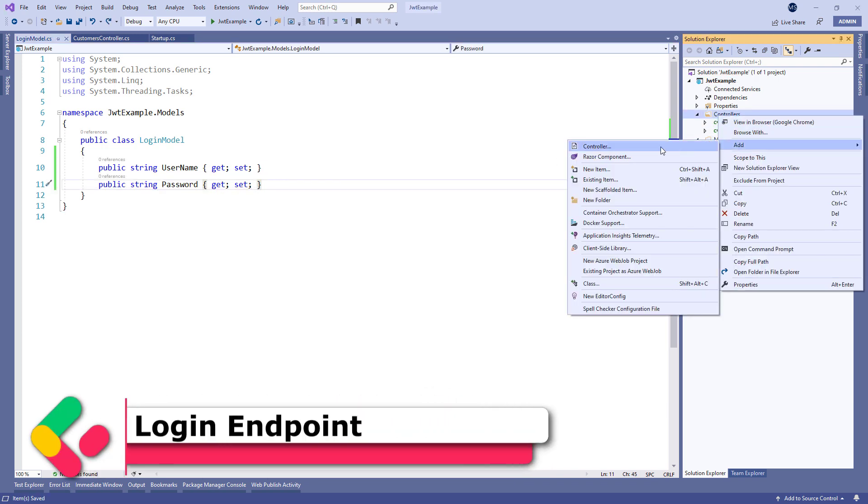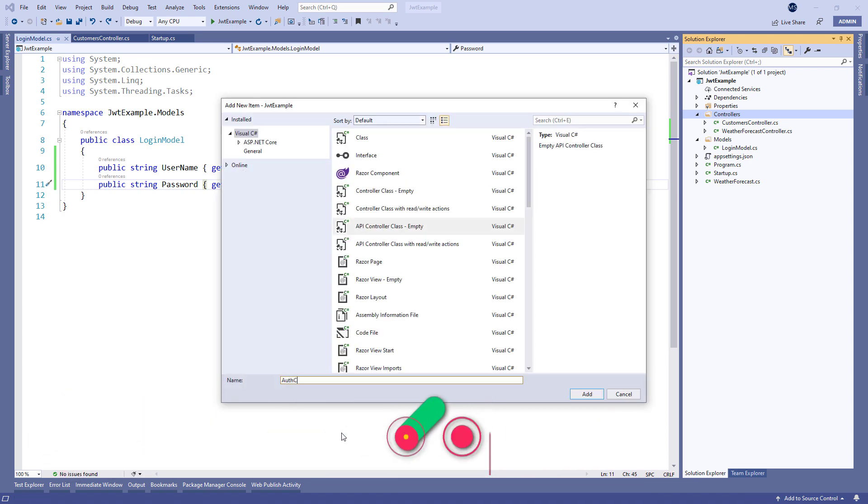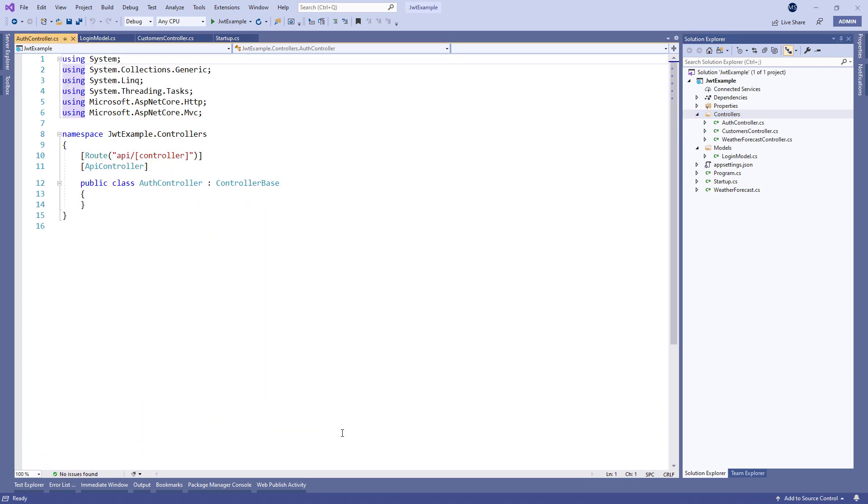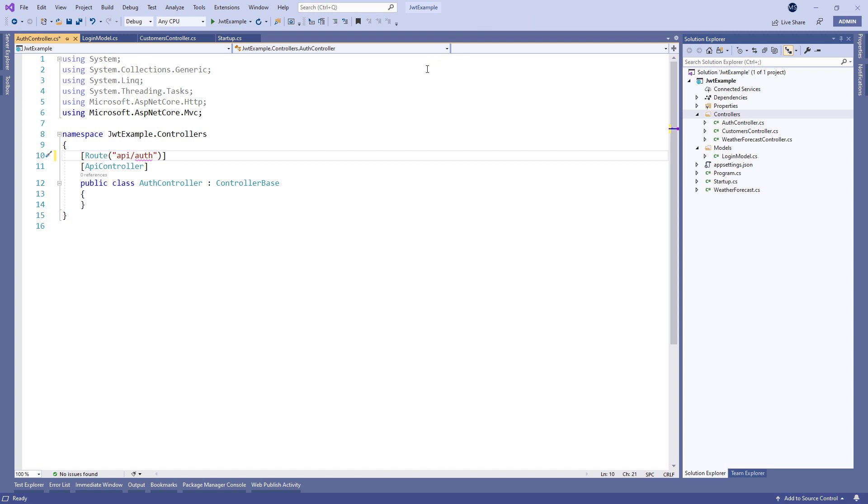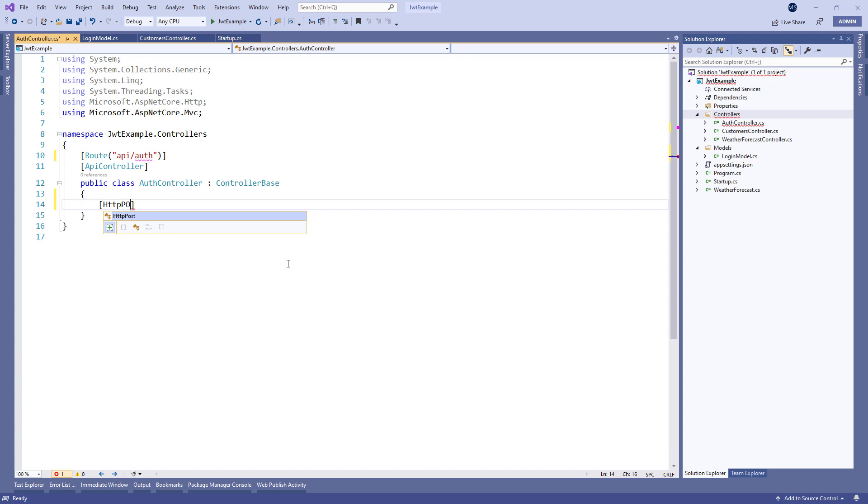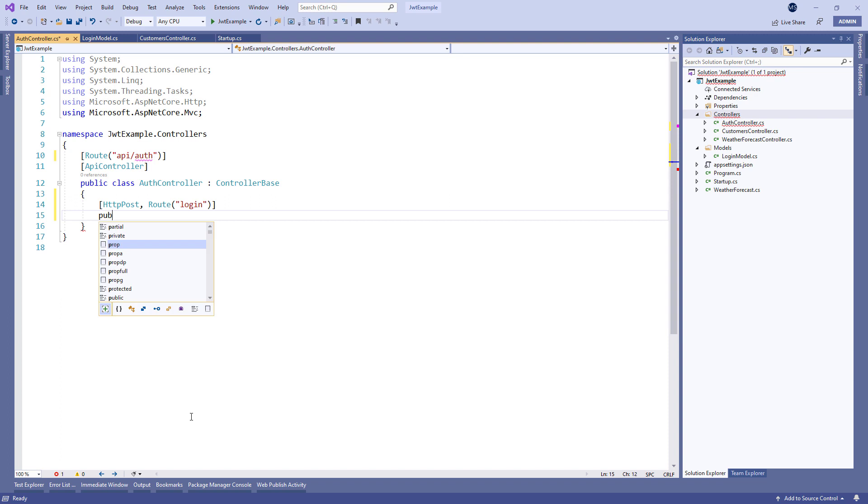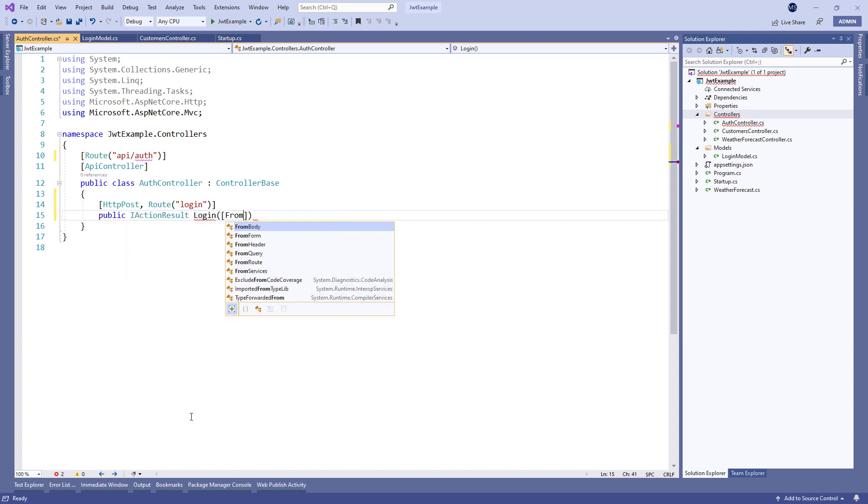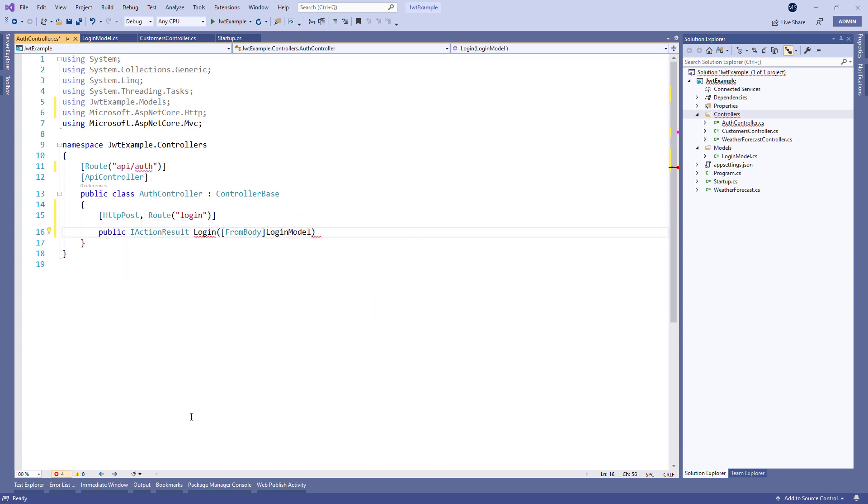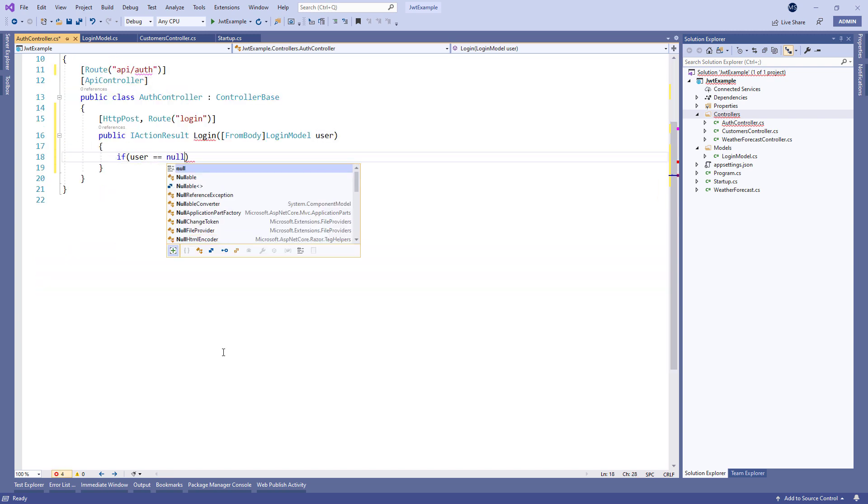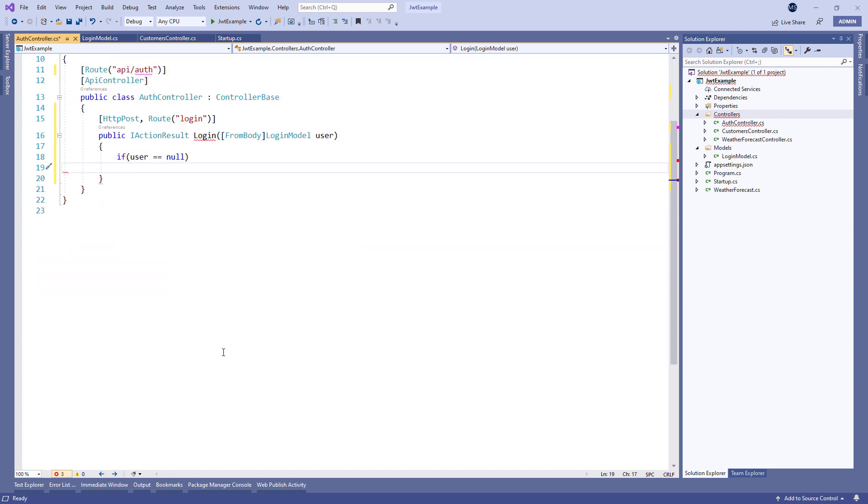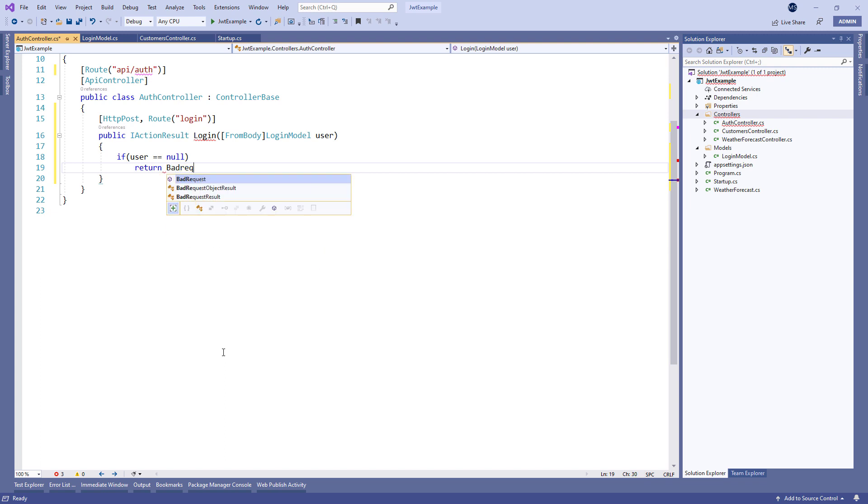Now let's create the auth controller inside the controllers folder. The first thing we're going to do is to modify the route attribute. Then let's use the HTTP POST attribute to restrict this action for the post requests and add the login route. We need our action with the from body login model parameter. If this parameter is null, we return a bad request with the appropriate message.